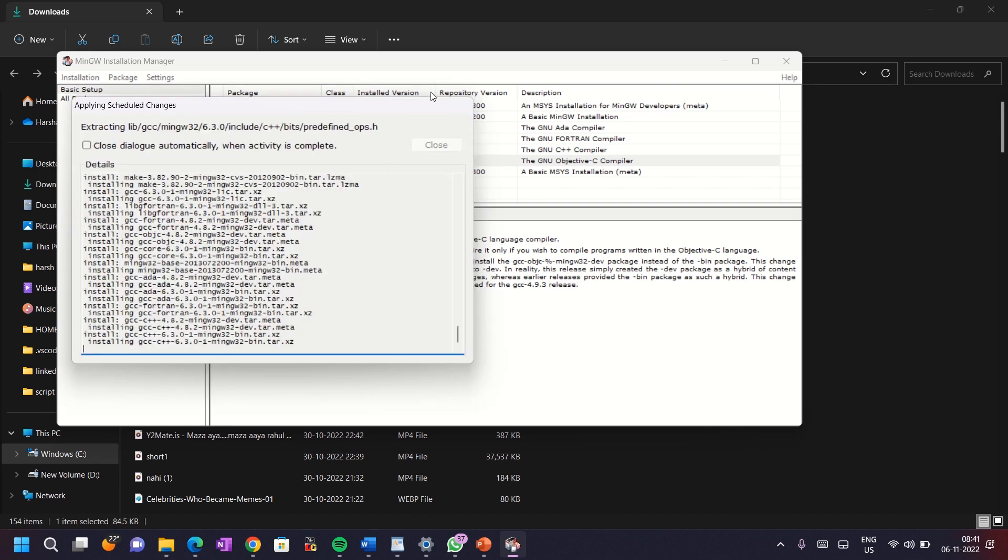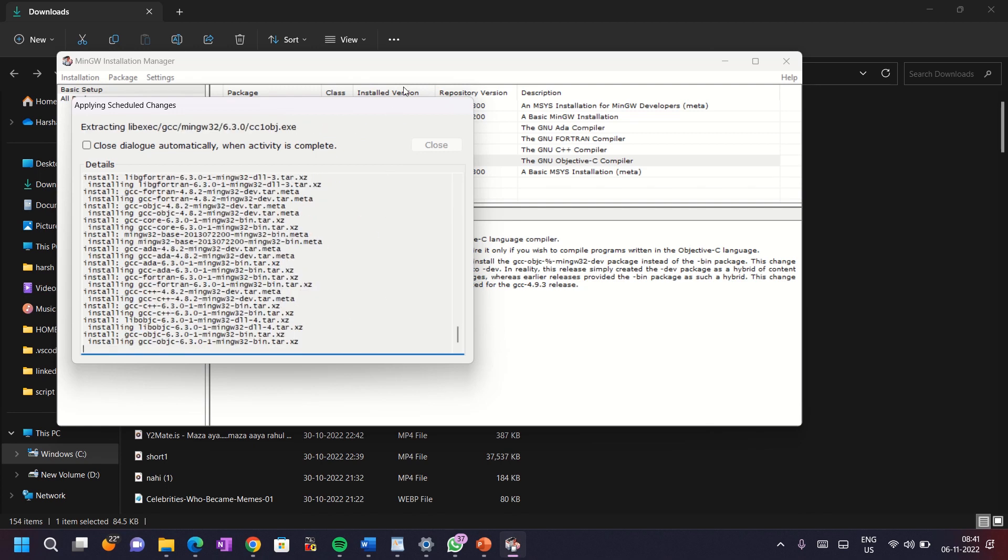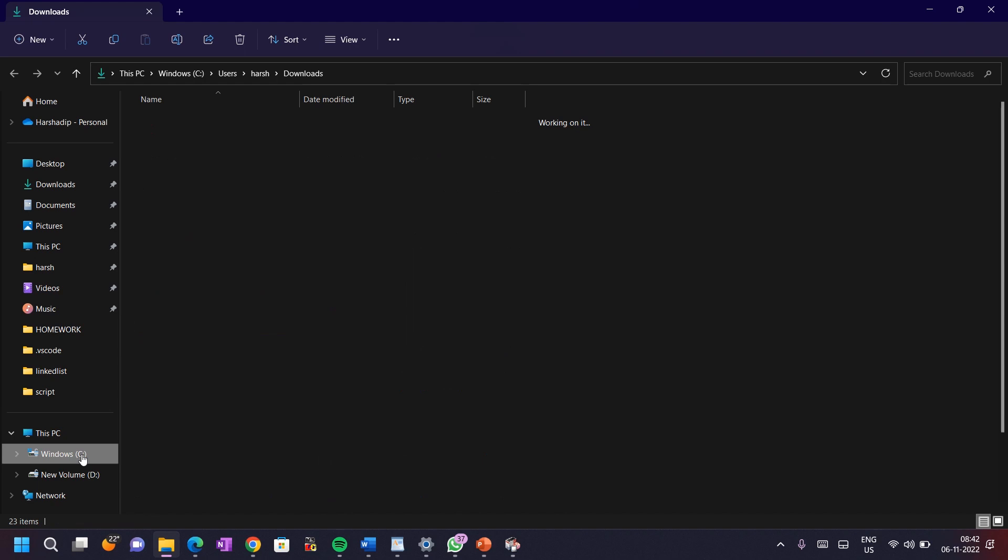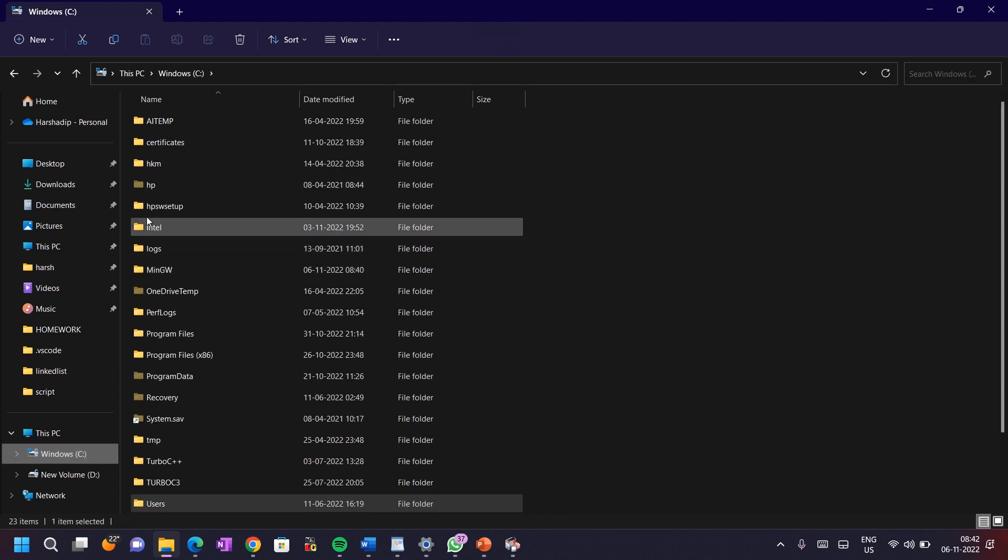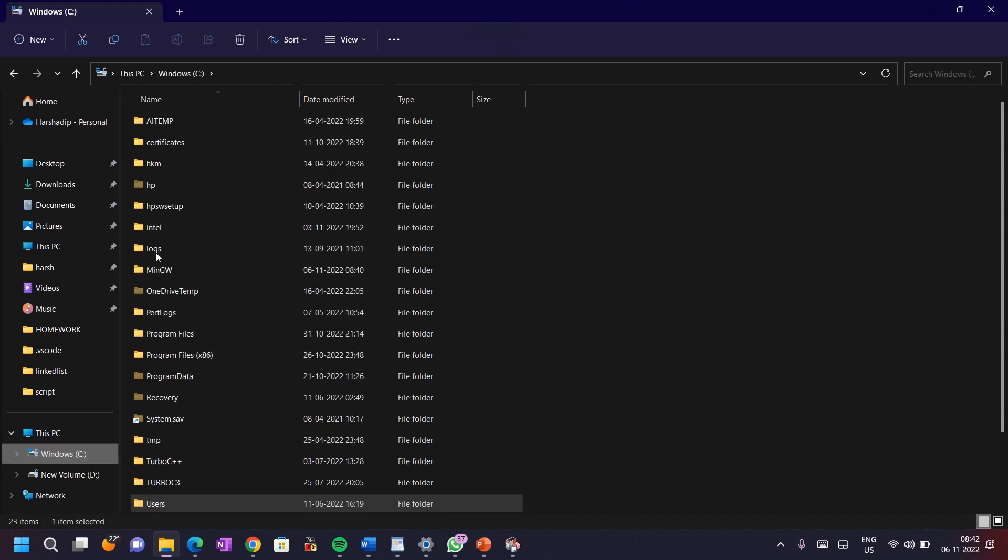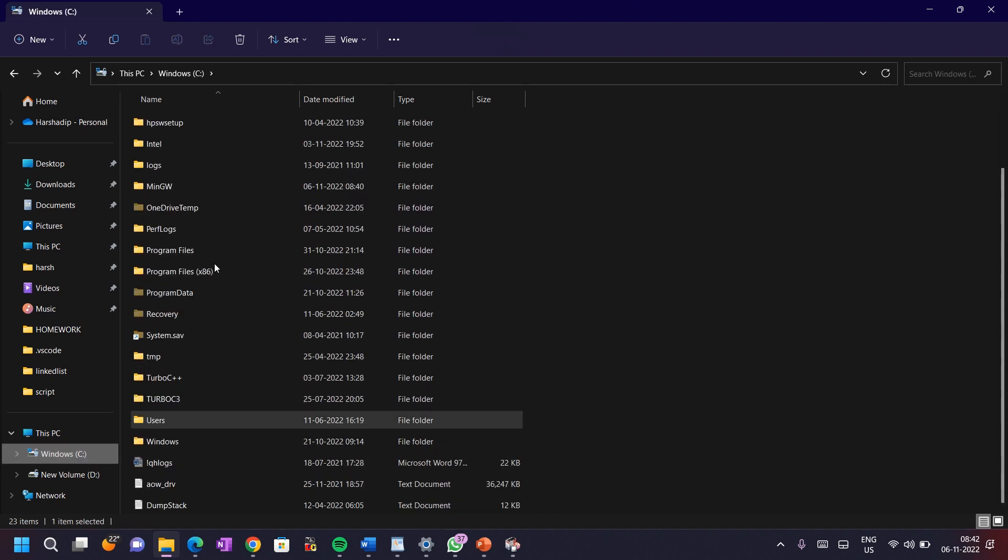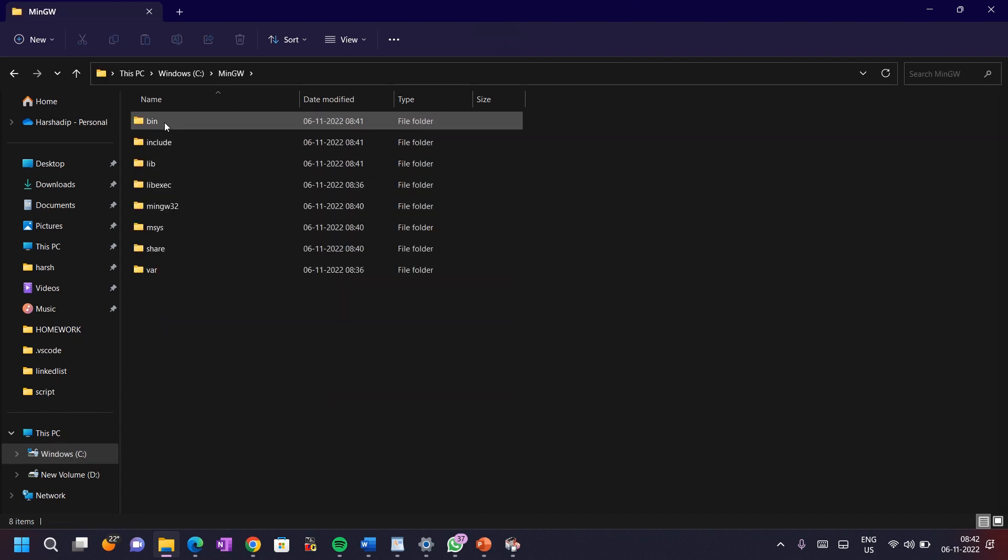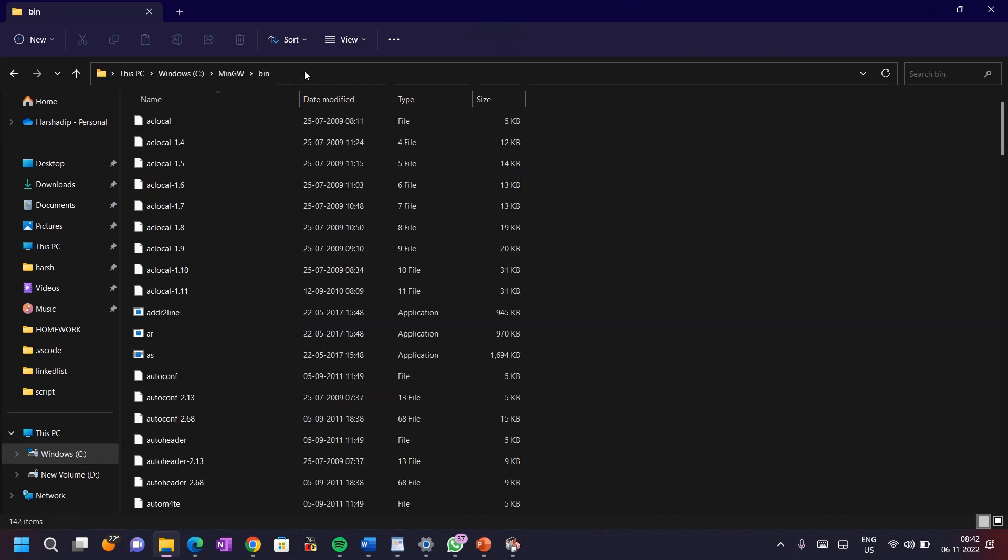For using VS Code and MinGW, we have to set up the path into environment variable. For this, go to C drive, click on MinGW and click on bin and copy the path which you can see here. To copy the path, simply you can use Ctrl plus C or right click and copy the path.